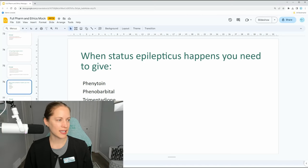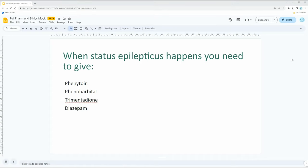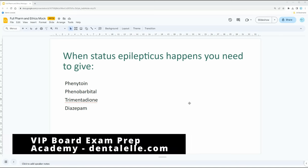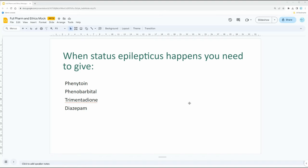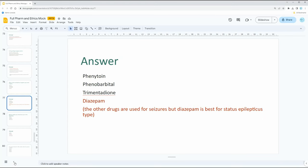When status epilepticus happens, you need to give what? In a medical emergency when this is occurring, as a dental professional, what do you need to give? Feel free to pause the video if you need a little more time to think.